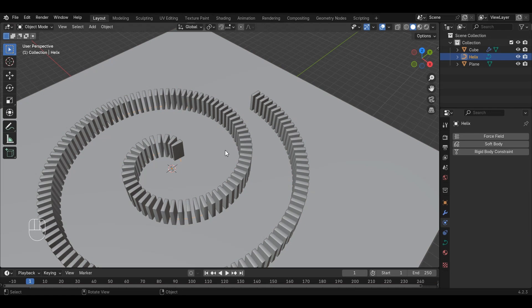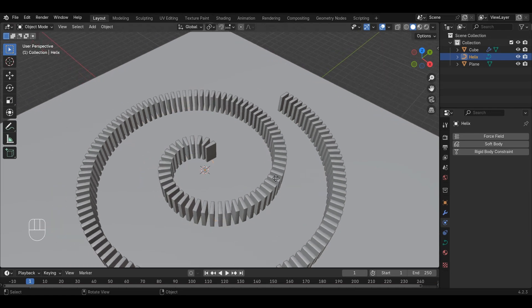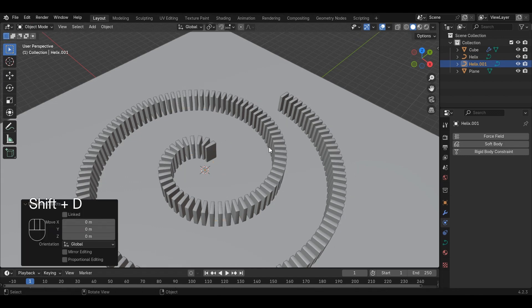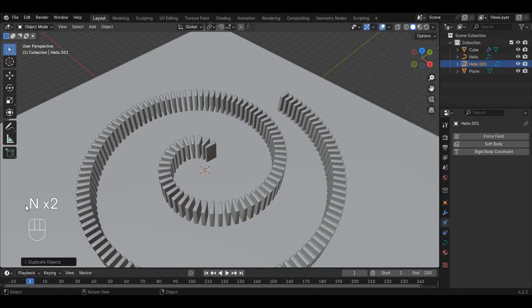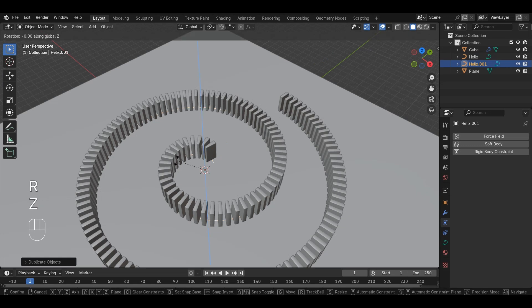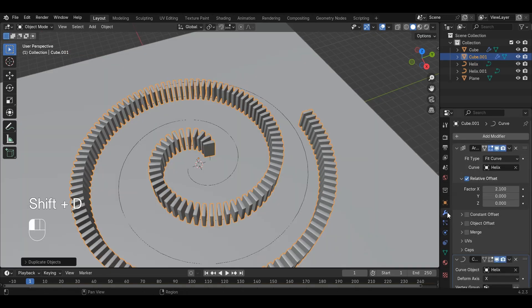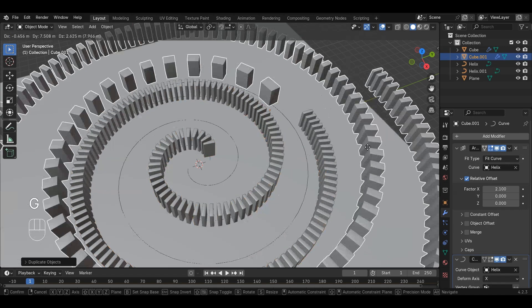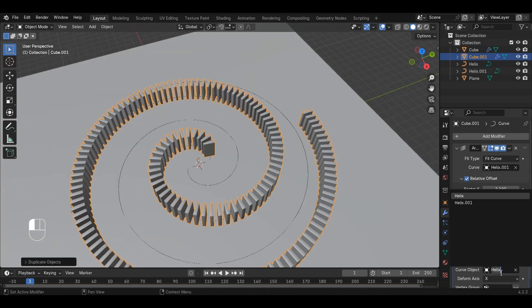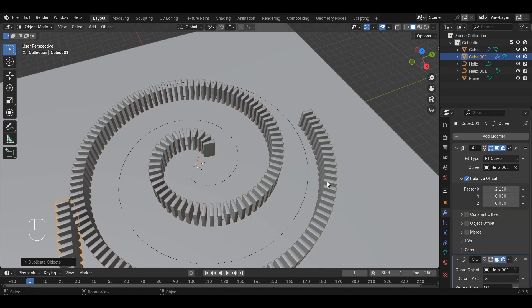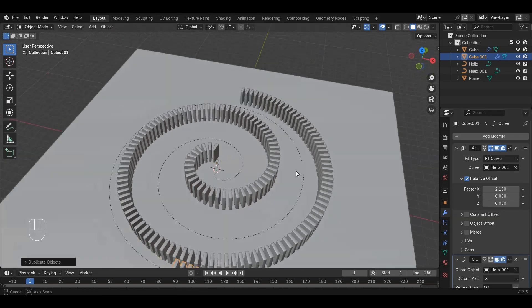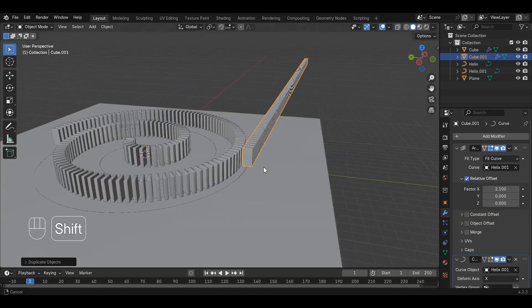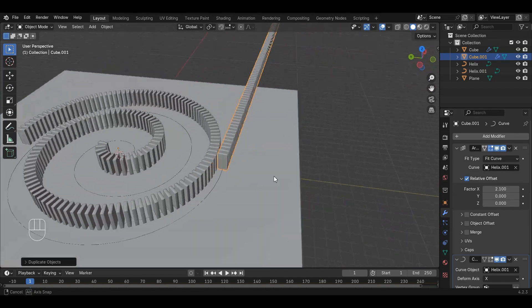Just for fun, we are going to add another domino run that will run by its side. Just repeat all the steps you did before. Duplicate the curve and rotate it by 180 degrees on the Z-axis. Similarly, duplicate the dominoes and change the curve and modifiers to the duplicated one. The duplicated dominoes on the duplicated curve are on the opposite side.